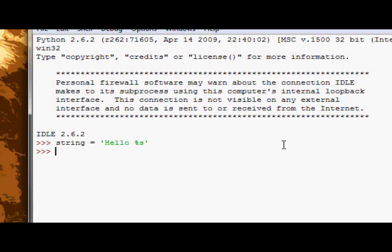So now I have my string, but if I print out string, we see it just says hello percent s. So how do we parse it a value which will fill that percent s in? Well, really simple.